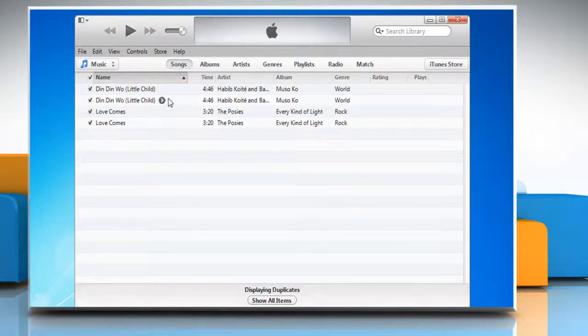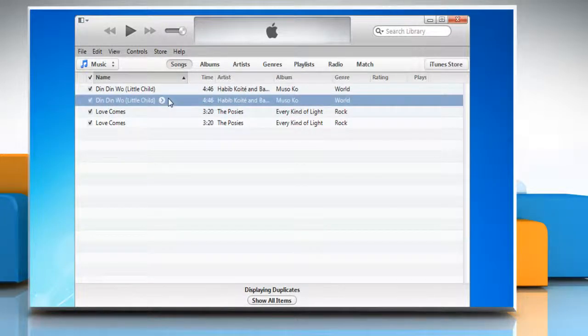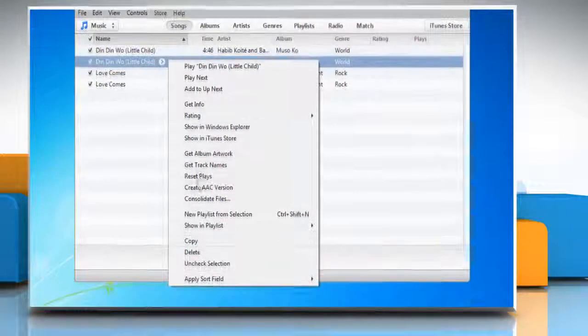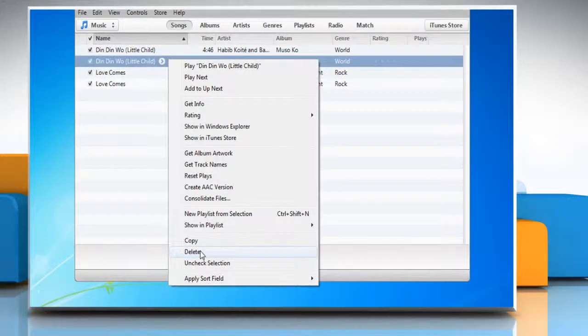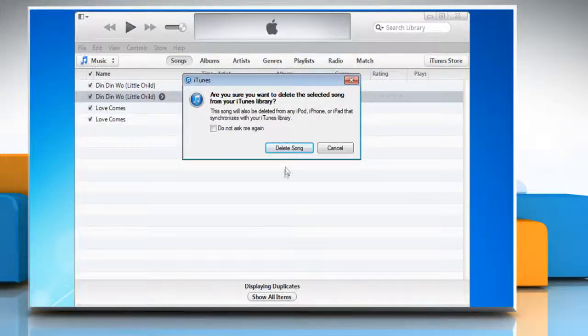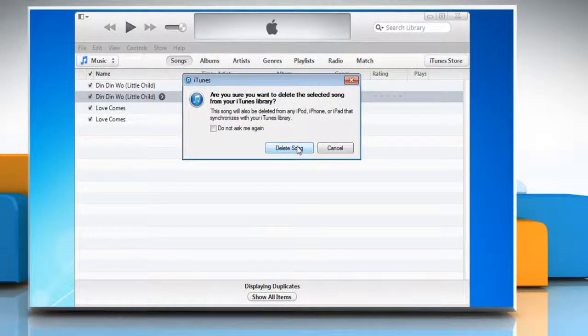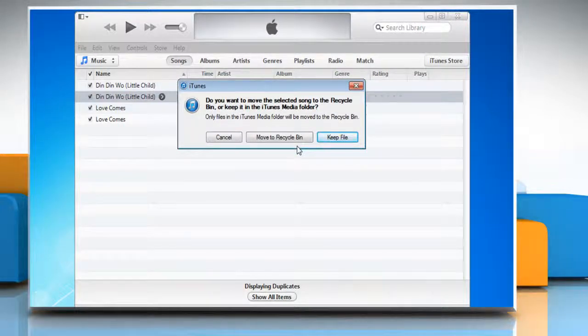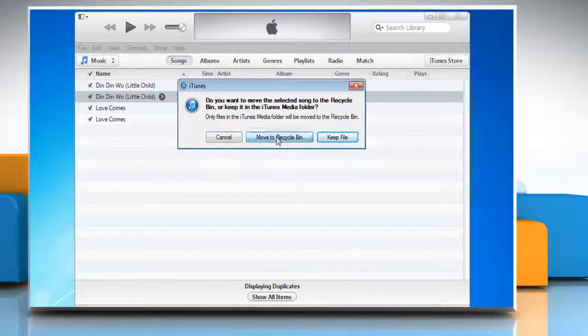You should now see all your duplicate songs listed. Right-click on any duplicate item and then click Delete on the menu that appears. On the confirmation window, click Delete Song and then click Move to Recycle Bin to delete it.